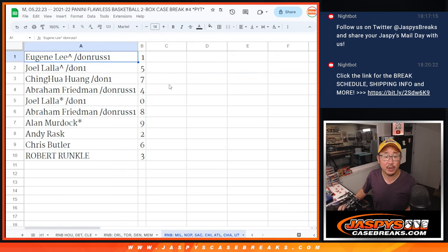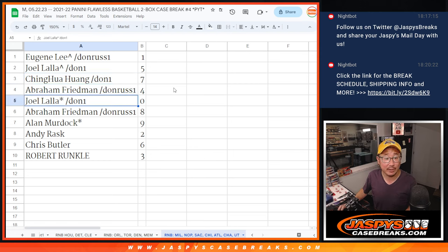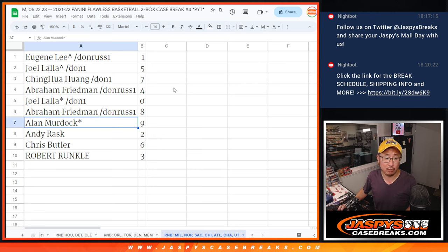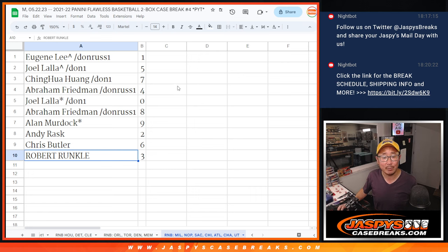All right, so Eugene with the number one, Joel with five, Ching with seven, Abraham with four, Joel with zero, Abraham with eight, Alan with nine, Andy with two, Chris with six, and Robert with three.